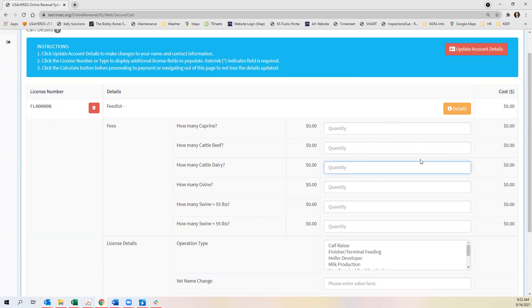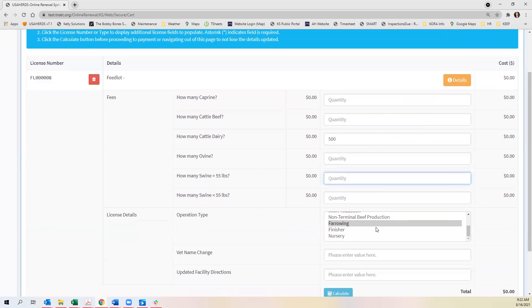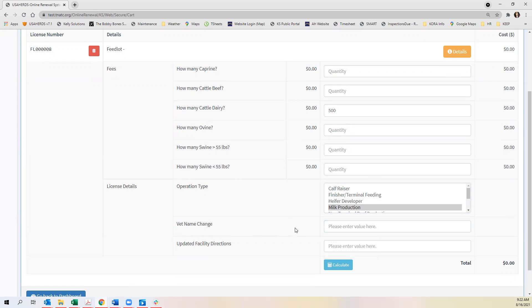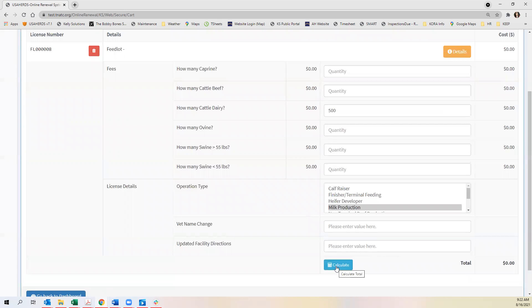You can calculate, we have 500 head of dairy cattle during milk production. And if you have a vet change you can enter that here. If you have directions specific to go to a facility you can enter that here then you'll click calculate.